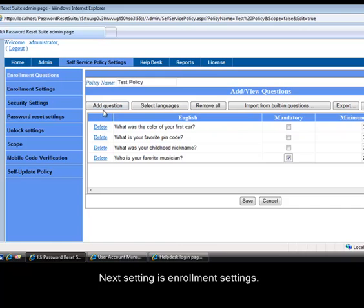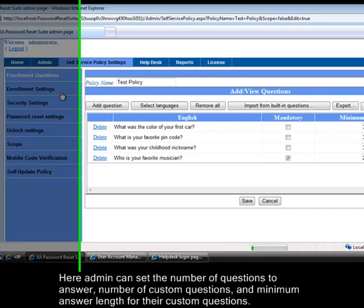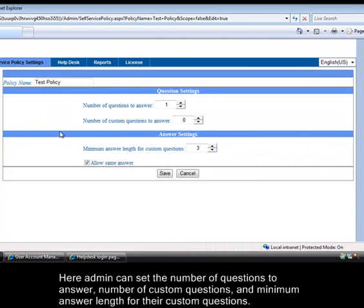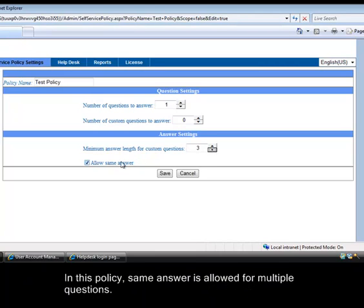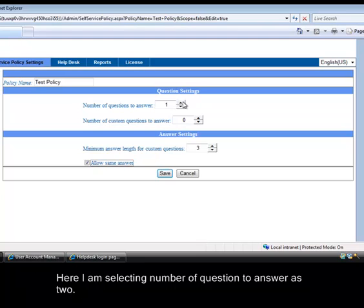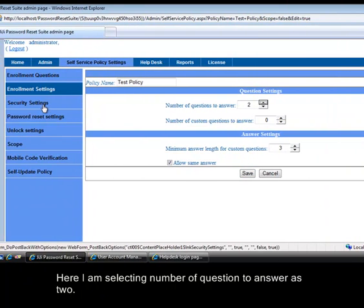Next setting is enrollment settings. Here admin can set the number of questions to answer, number of custom questions, and minimum answer length for their custom questions. In this policy same answer is allowed for multiple questions. Here I am selecting number of questions to answer as two.